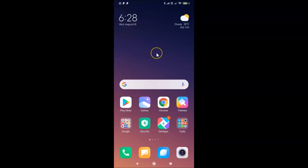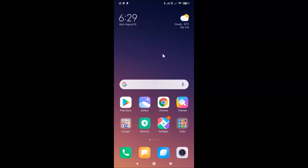Hi guys, in this tutorial I'm going to show you how to enable the hidden bottom tab switcher toolbar in the Google Chrome app on Android. This is my Android smartphone, so let's start.